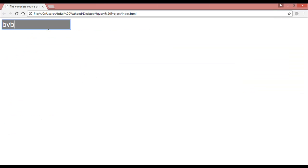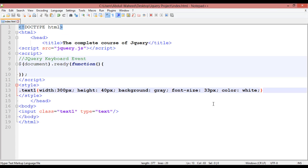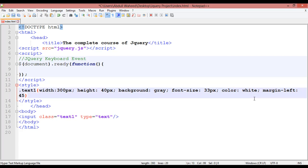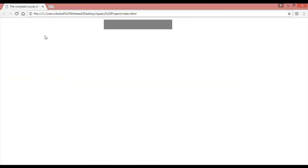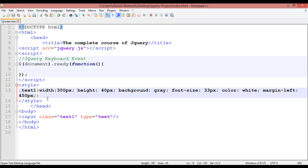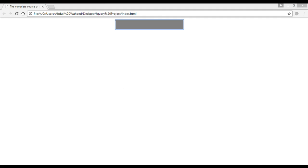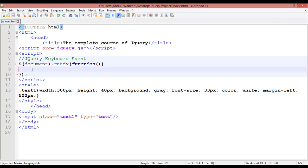Go to the Run menu and launch in Chrome to see the result. You can see the text field — you can write inside it. To center it, I'll use margin-left of about 500 pixels. Save and refresh. Yes, now it's roughly in the center and you can write inside the text field.